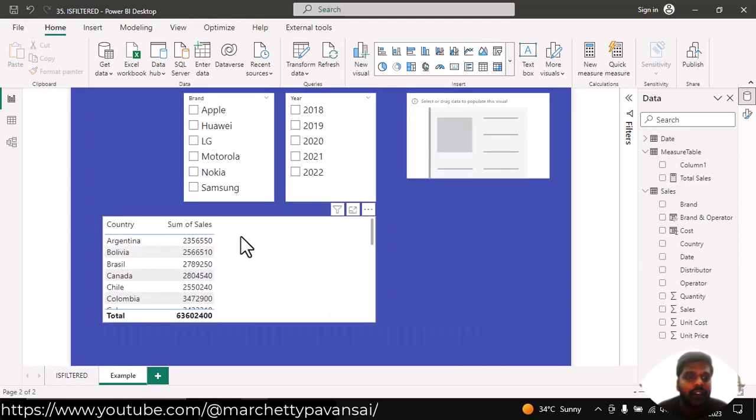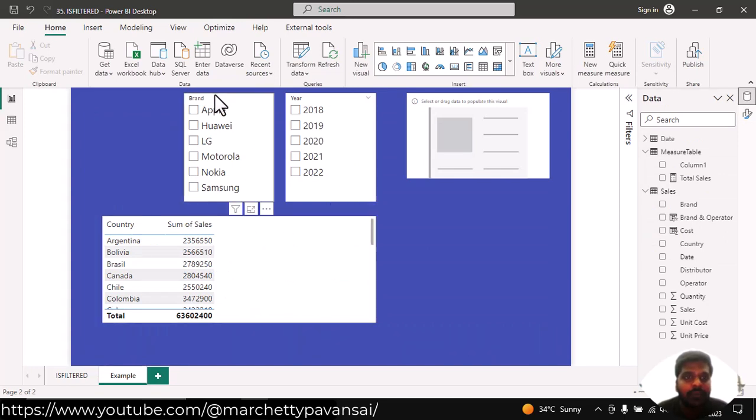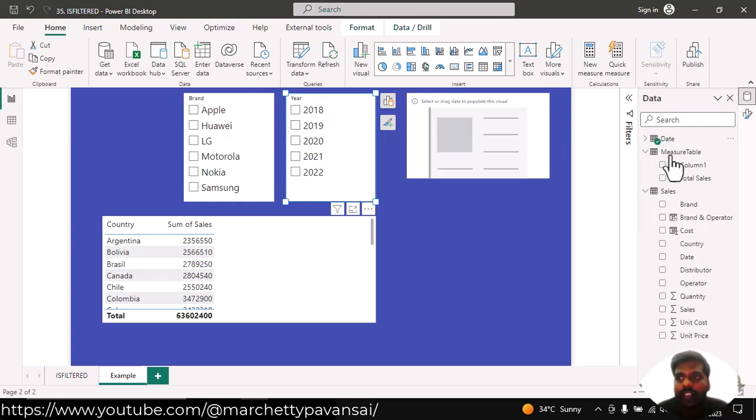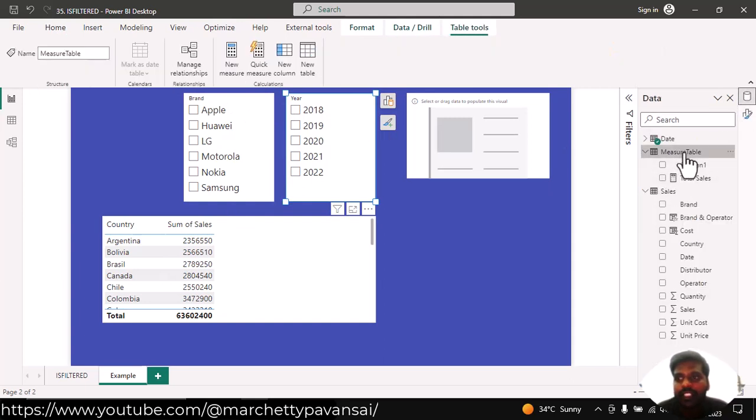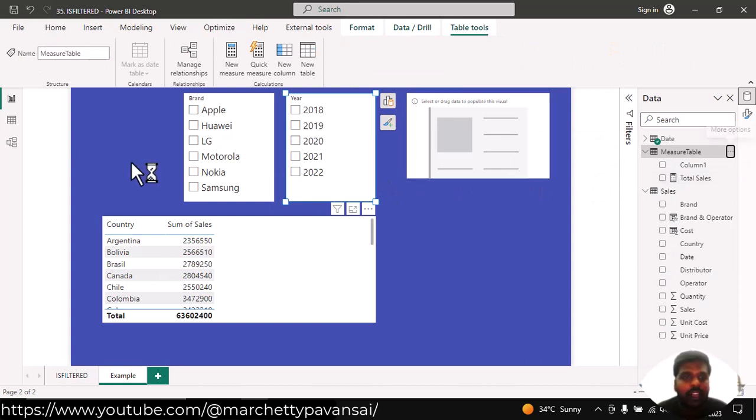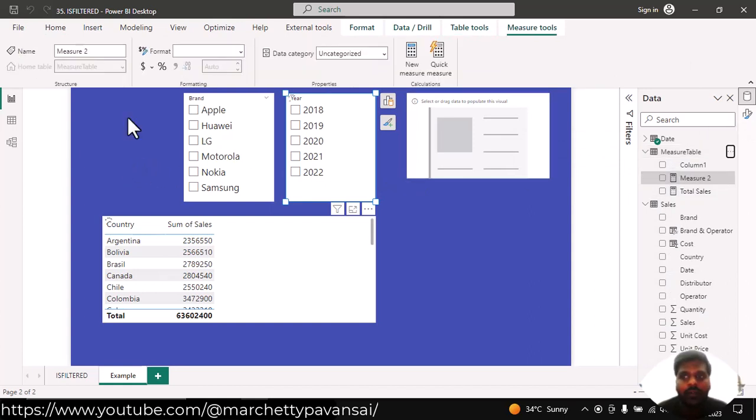Here we have country and sales column in a table where I have this brand and year filters. Suppose that I want to understand the isFiltered function, I'll create a new measure.